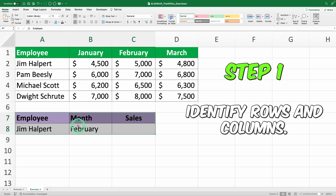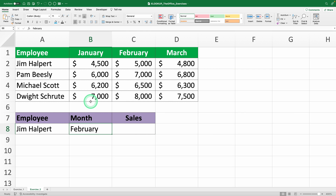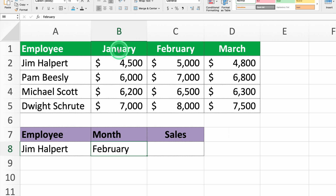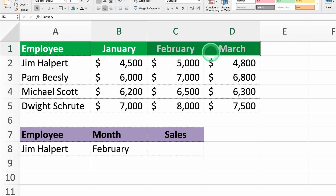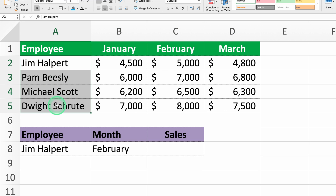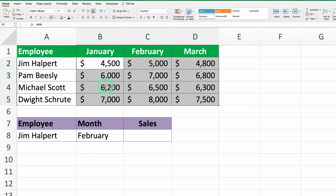Step 1: identify rows and columns. Let's say you have a table with the following data. In the columns: months — January, February, and March. In the rows: employees' names — Jim Helpert, Pam Beasley, Michael Scott, etc. In the cells: total sales by month and employee.